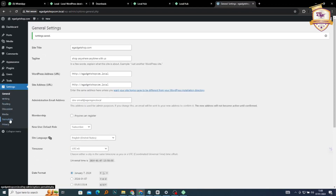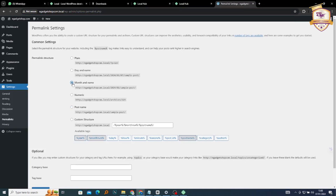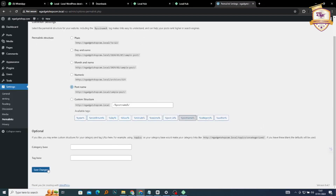The next setting we're going to look at is Permalinks. You click on Permalinks — it determines how your site URL is going to show in the search bar. The best permalinks structure is Post Name because it is simple and straight to the point. If you choose Month and Name it makes your permalink structure very long and sometimes annoying. To keep it simple, use Plain or Post Name. Once done, click Save Changes.